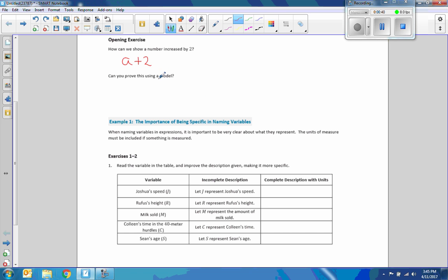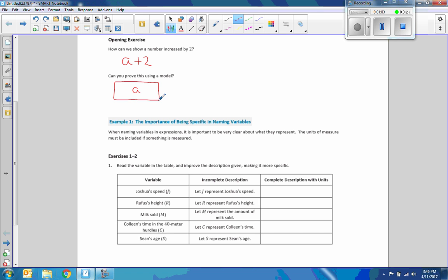Can you prove this using a model? Sure — how about a tape diagram? If I choose a box of a certain size and say it's got a value of A — we don't know if it's 1, 2, 3, or 4 — and then I add another length onto it worth 2, some value A plus 2 gives me the whole thing. The A could come first or the 2 could come first; it doesn't matter because addition is commutative.